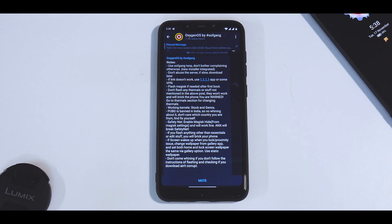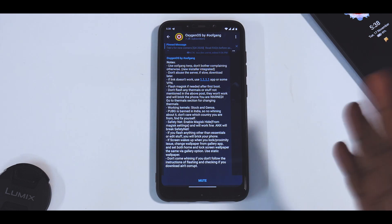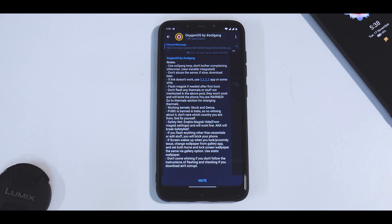Hey guys, welcome to another video. You would be wondering why for the second day in a row there is an install and preview of Oxygen OS for the Pocophone F1.